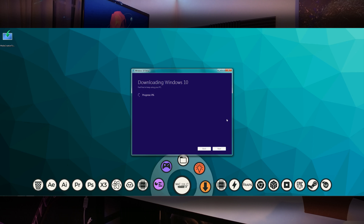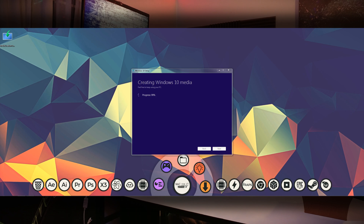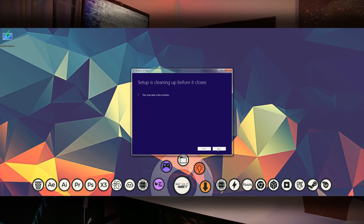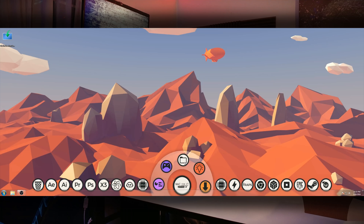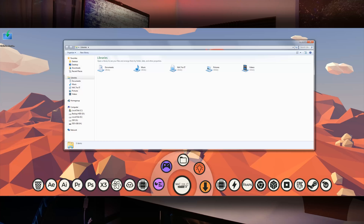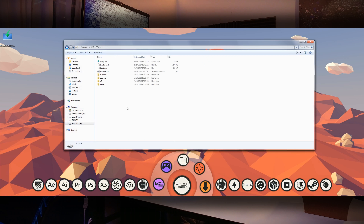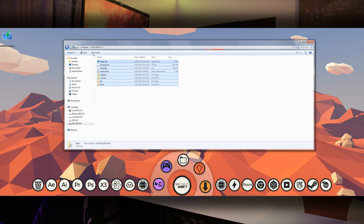And here we patiently wait for Windows to do what it does and install it to the USB drive. When it finishes it will tell you your USB flash drive is ready — click finish. If you open up the contents of the drive in your Explorer you'll notice that it is now riddled with files, and you're done.